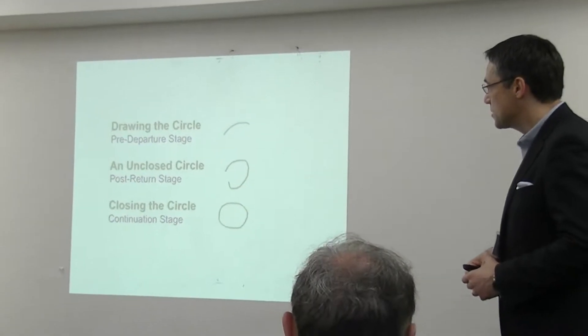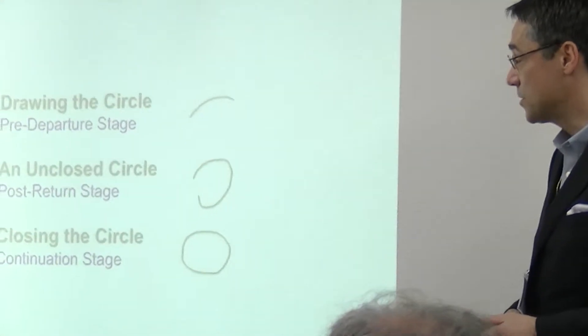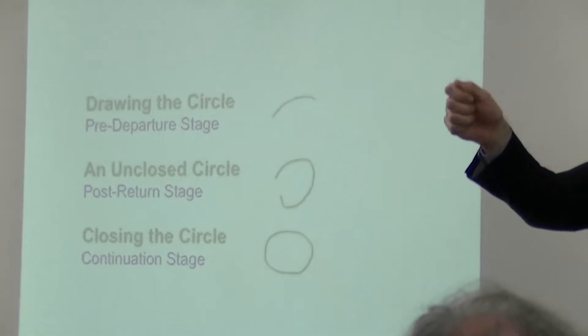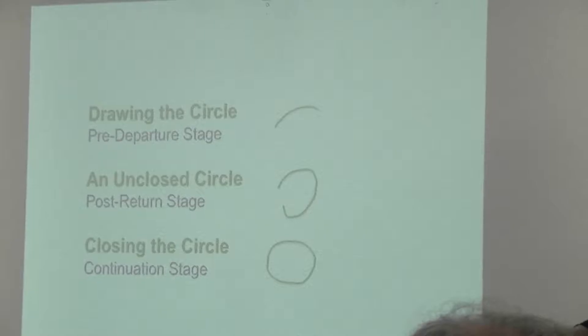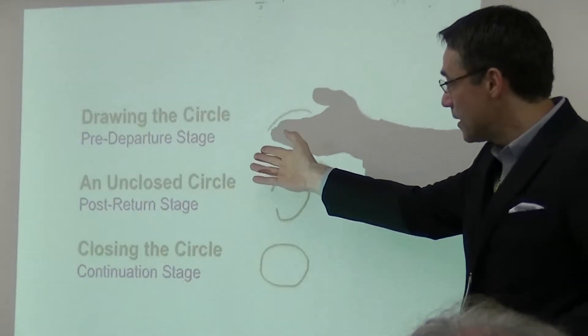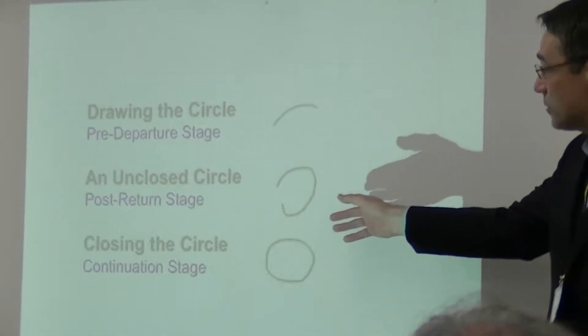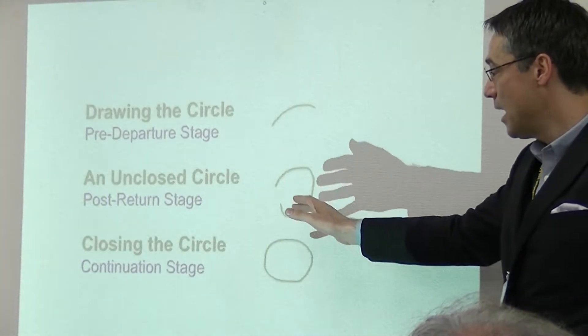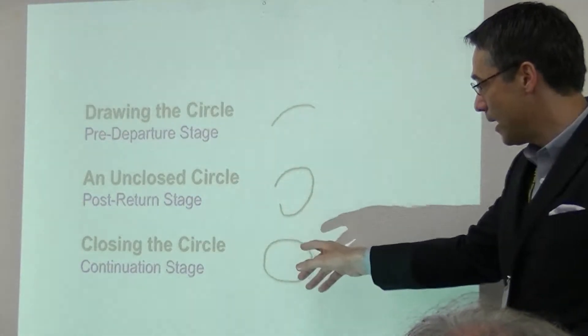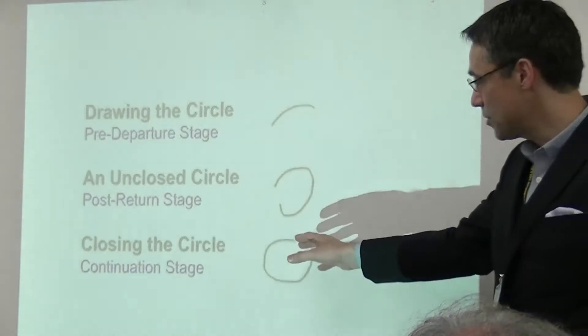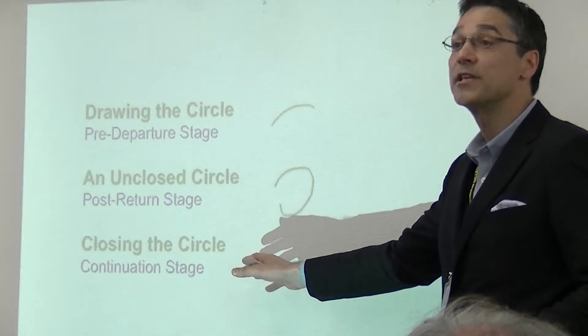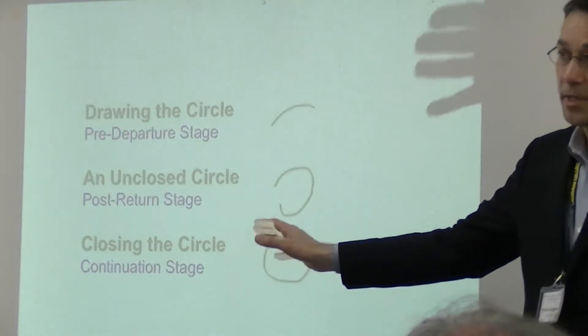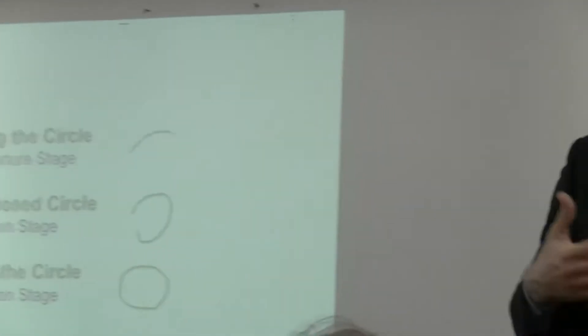The reason I called this lecture Closing the Circle is because I feel, based on my experience of study abroad so far, that the circle is not quite closed. The metaphor of the circle is used throughout. There's a big part of what we do that I feel is missing, and perhaps this is also reflected in your own institutions. Using the circle as a metaphor, I divide today's talk in three different stages.